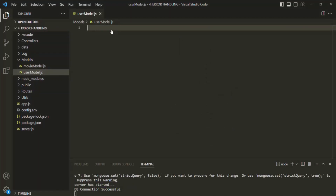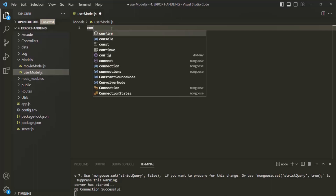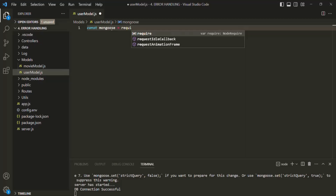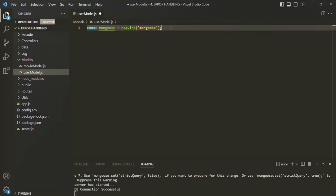We have learned that in order to create a model, first we need to create a schema. And based on that schema, we create a model. In order to create a schema and a model, first we need to require the mongoose package. So I'm going to create a variable, I'll call it mongoose, and I'm going to require the mongoose package here.